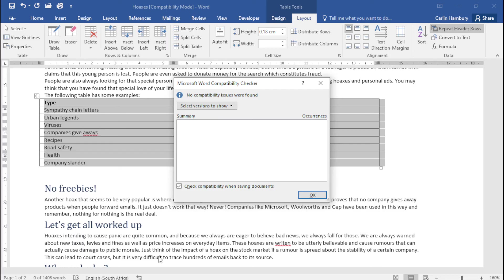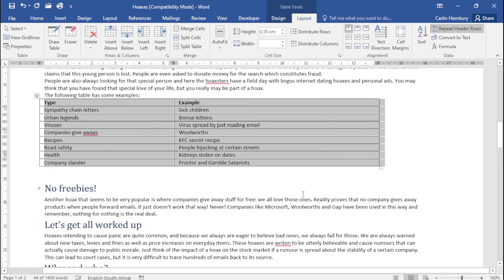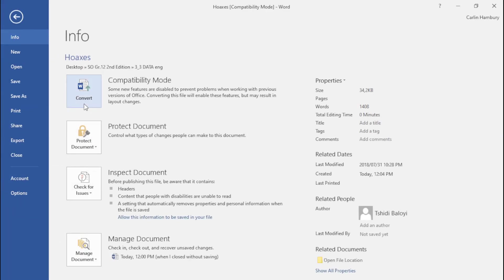In this case there tells me no compatibility issues so that should be fine and I can click okay. And folks that is how we inspect our documents.